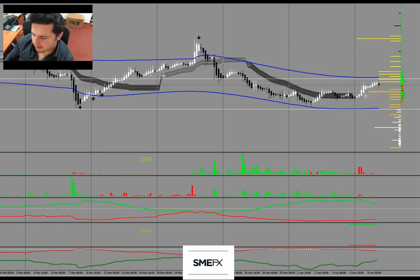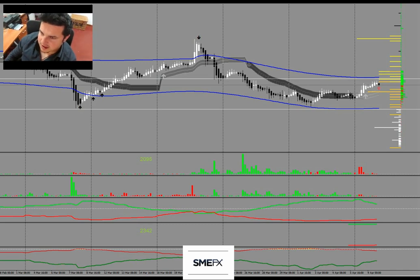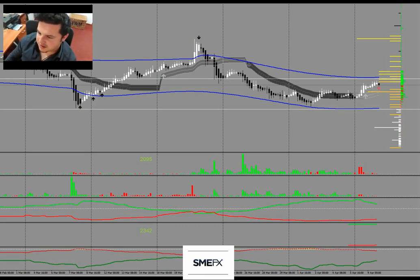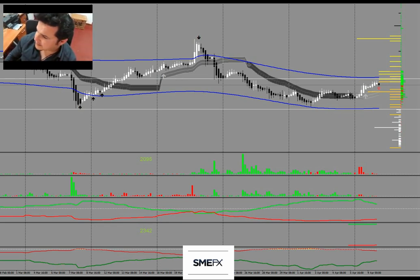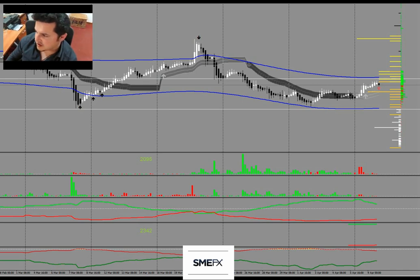Welcome, today is the 9th of April 2019, 19:37 local time. This video will do something I haven't done for a while - rather than predicting markets, documenting trades, or explaining market causality, I will just give a market overview.